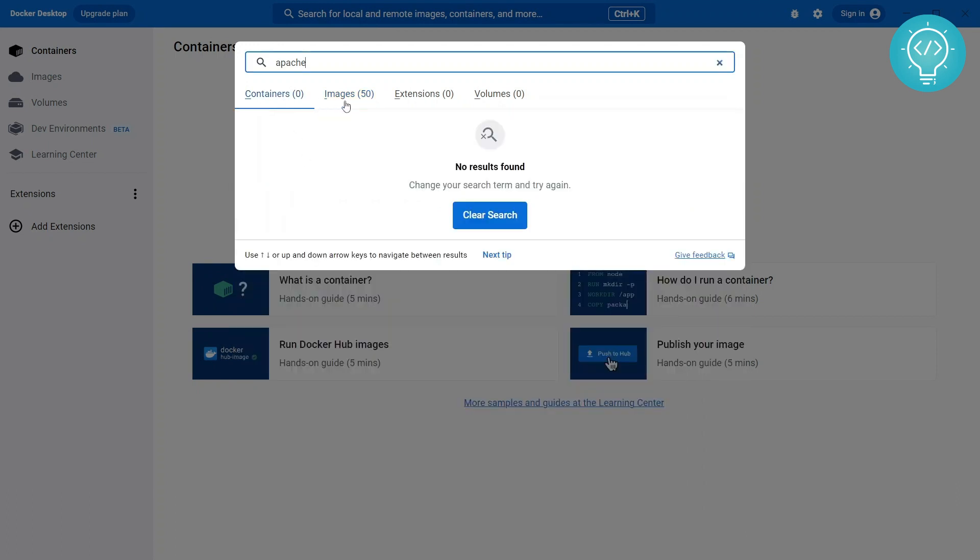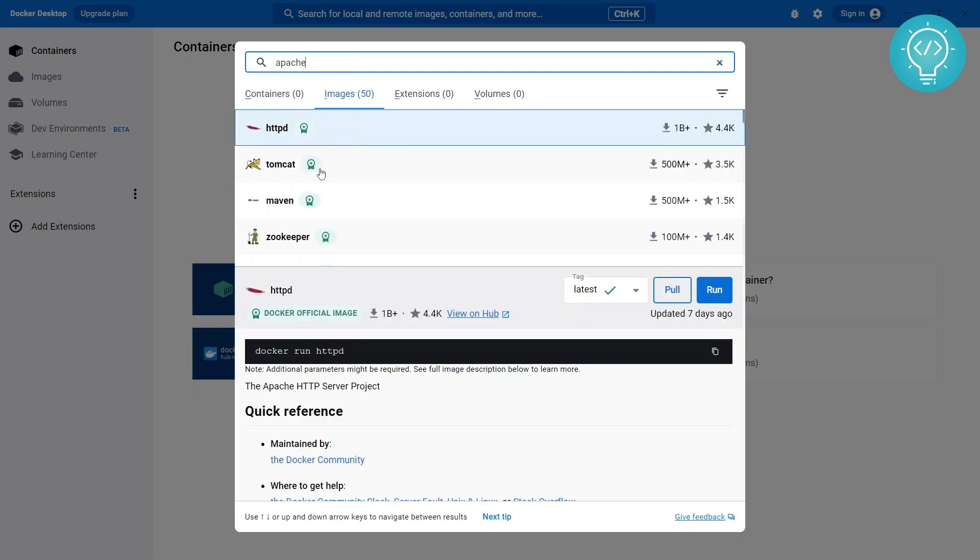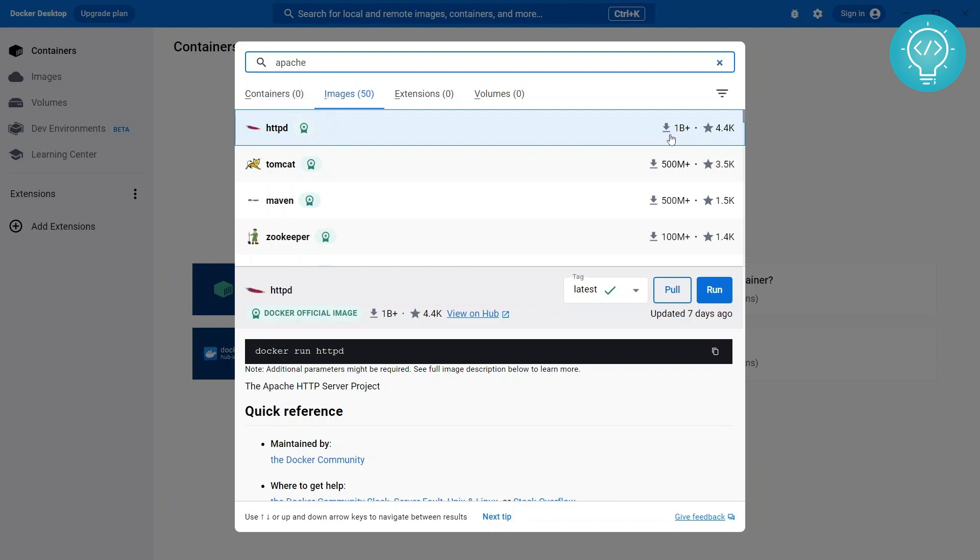As you can see you might be here. You can click on Images and you will see this Apache HTTP D. So this is the default Apache image. As you can see from the badge here it shows Docker Official Image. It's already been downloaded more than 1 billion times.